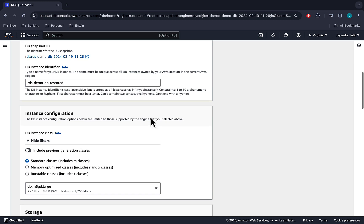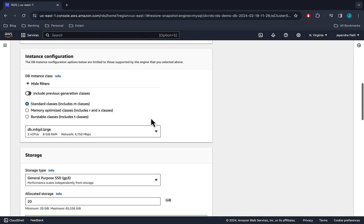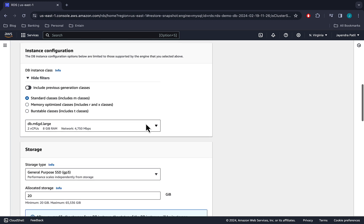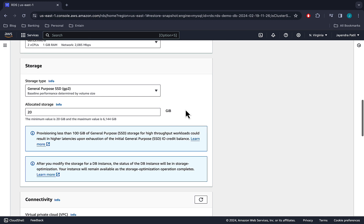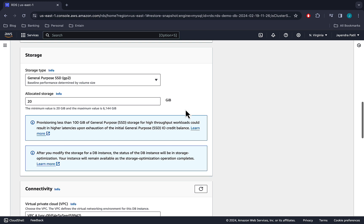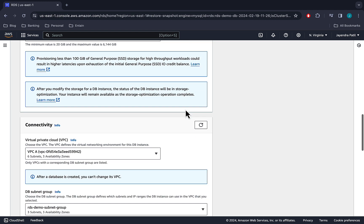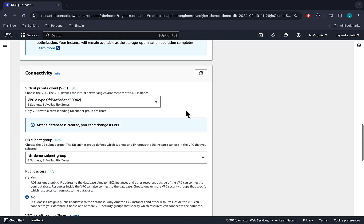Under instance configuration, let's select burstable classes and T3 micro instance. Under storage configuration, leave the general purpose SSD with an allocated storage of 20 GB.